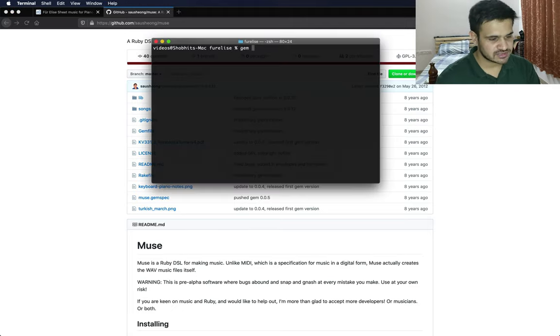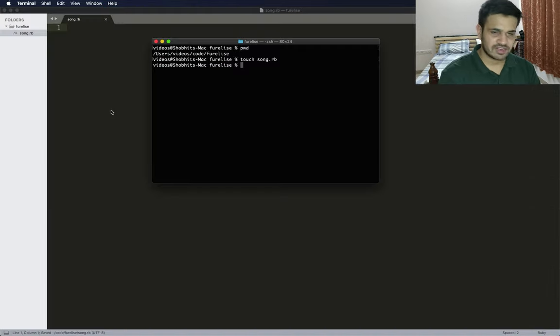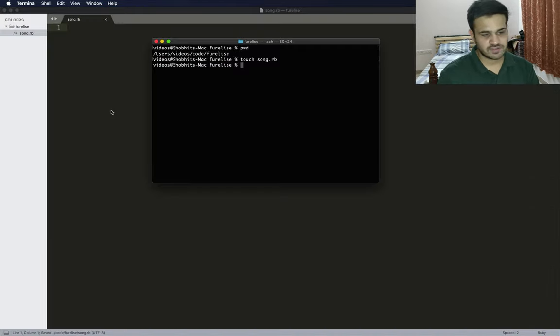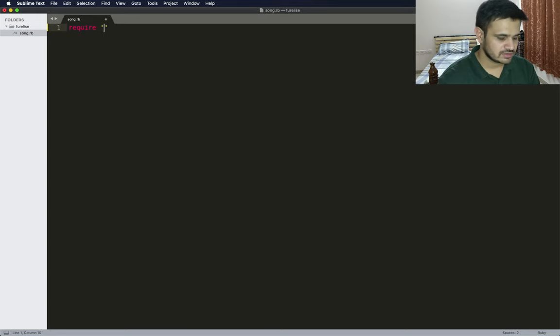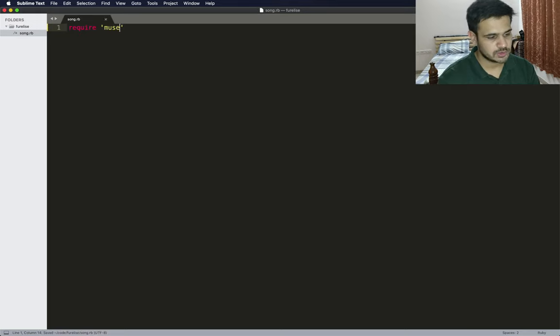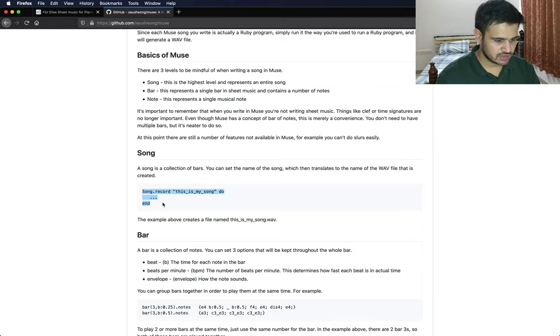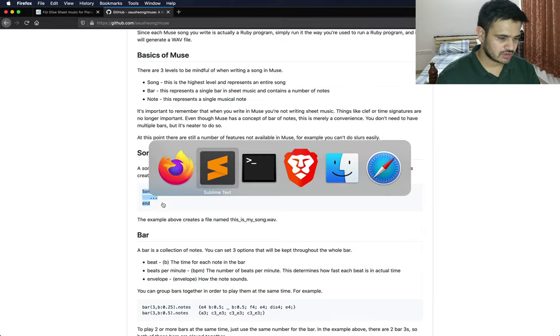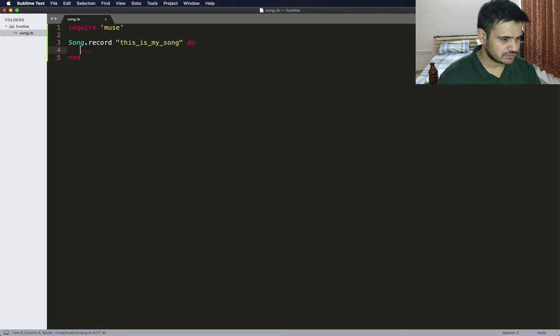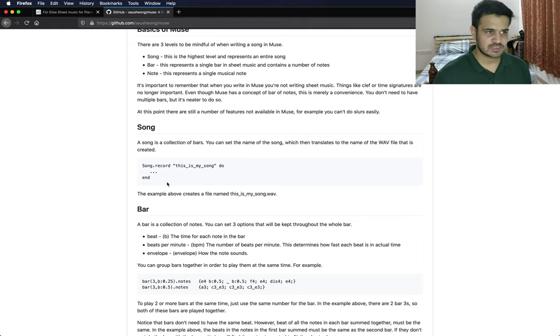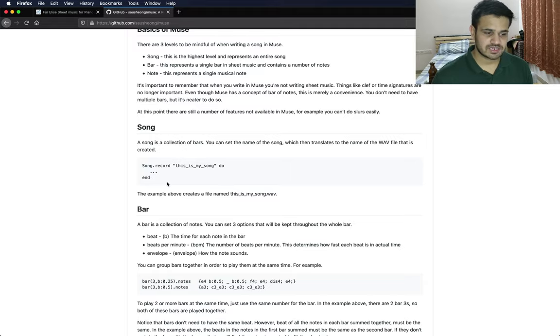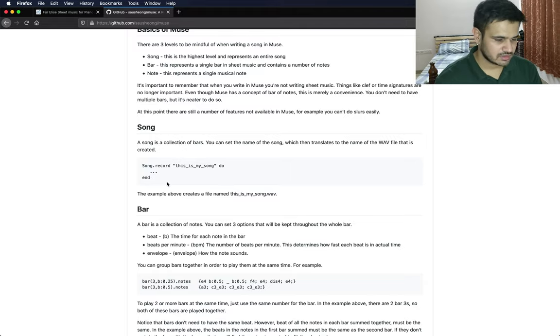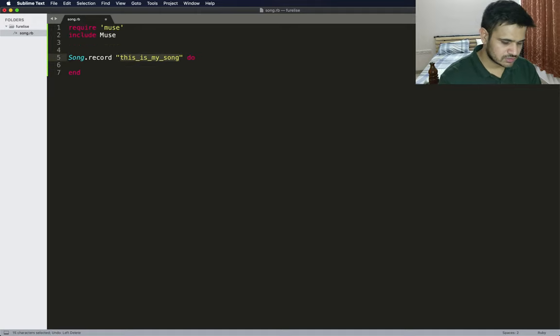The first thing I have to do is install Muse. I went ahead and created this file called song.rb. Now I will require Muse. After that, it's basically a very simple song.record call. One thing I forgot to do is include the Muse class and its methods in the top level object.